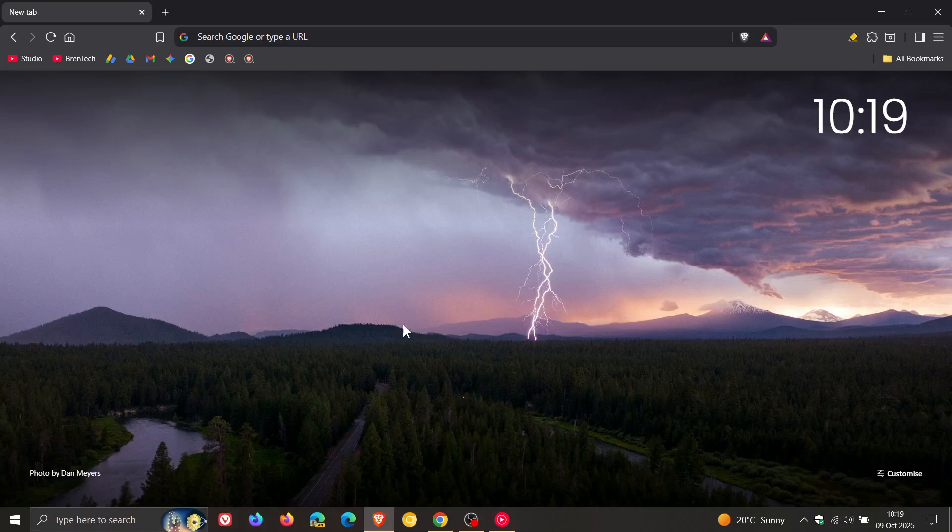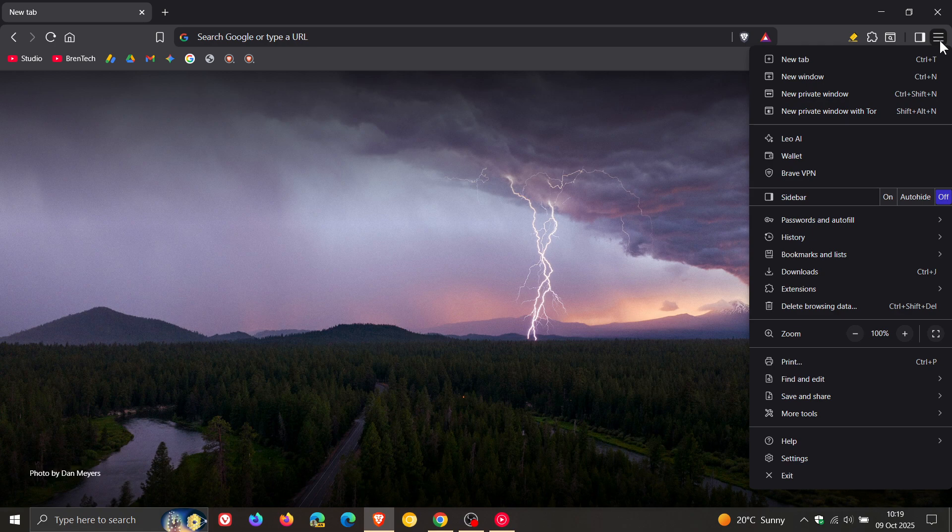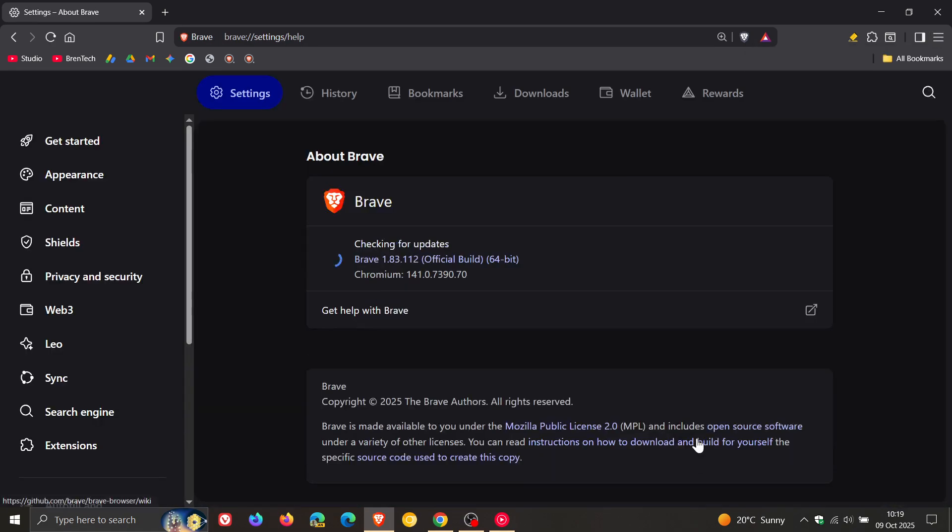Hi, Brentech here where tech is made simple. Brave Browser has received a point release update. This update includes weekly Chromium security fixes and also brings a UI change and two bug fixes, one of which is fixing a crash, which is always important in my personal opinion.